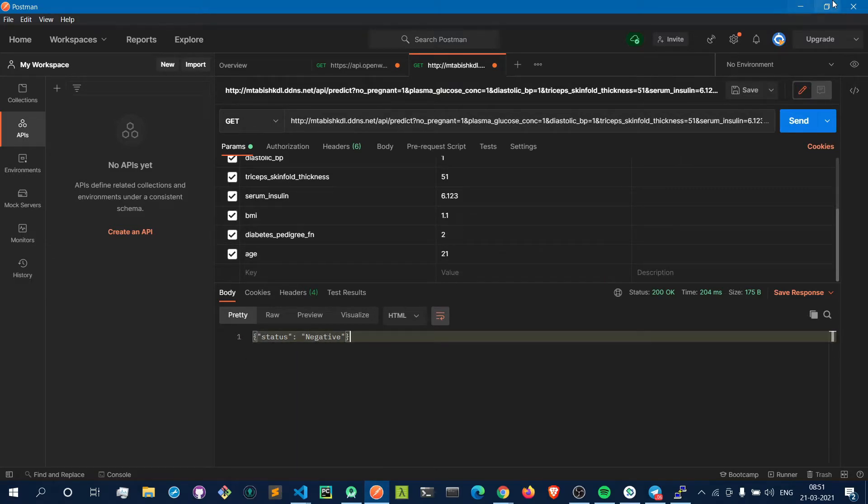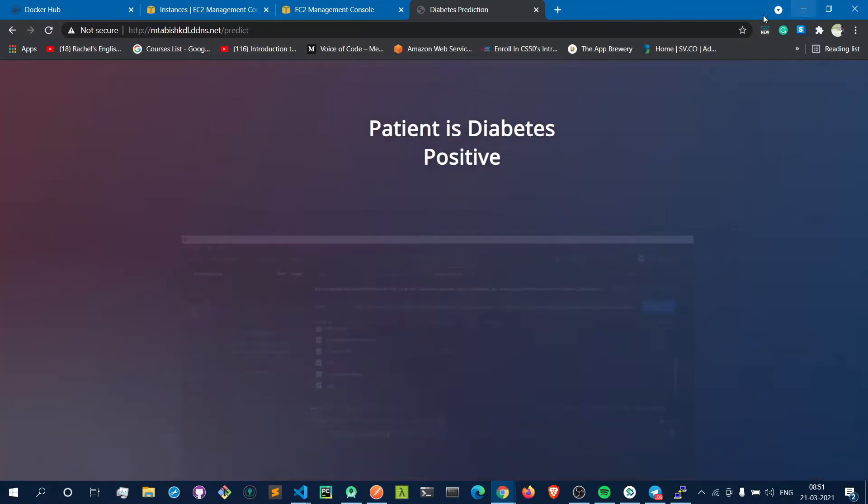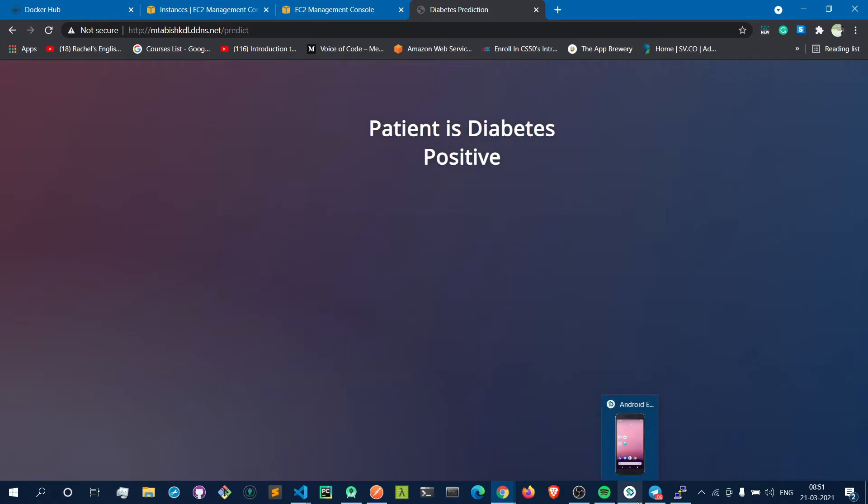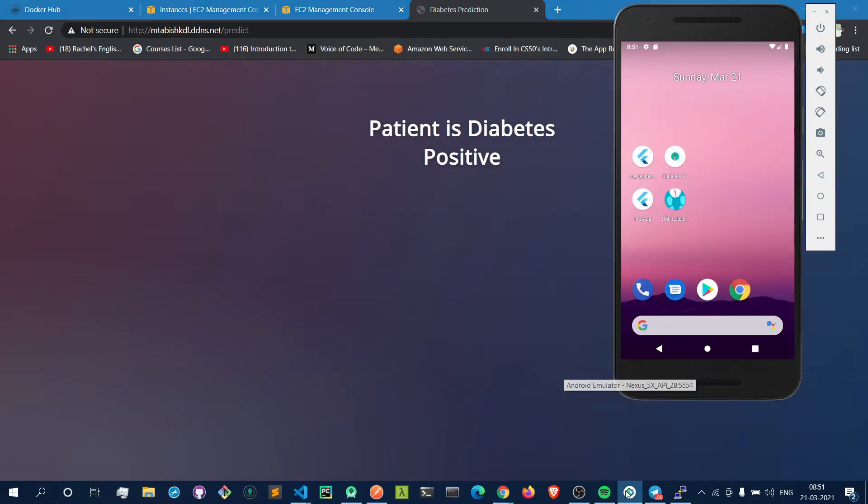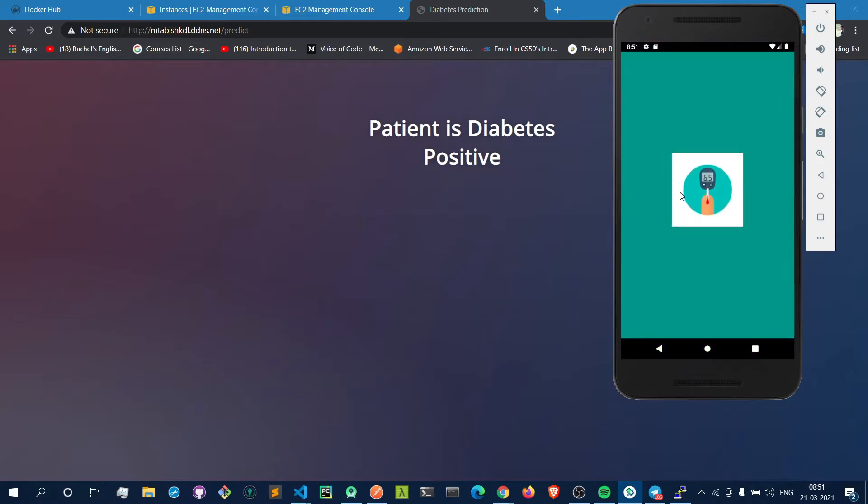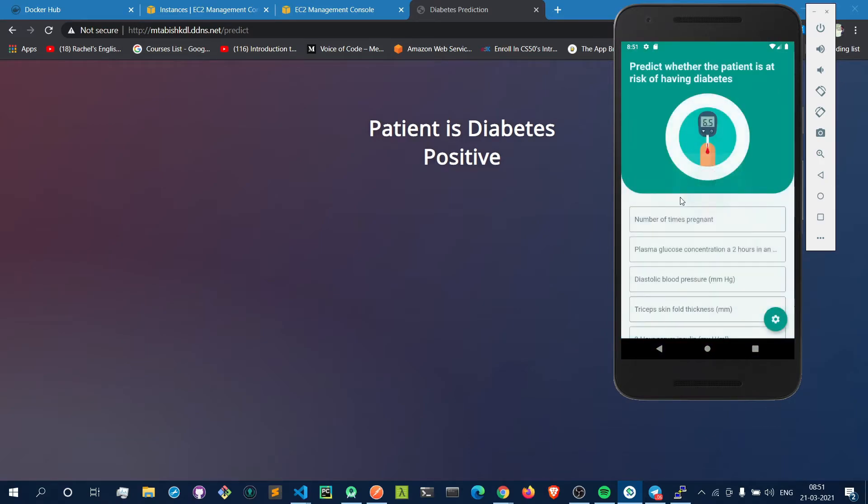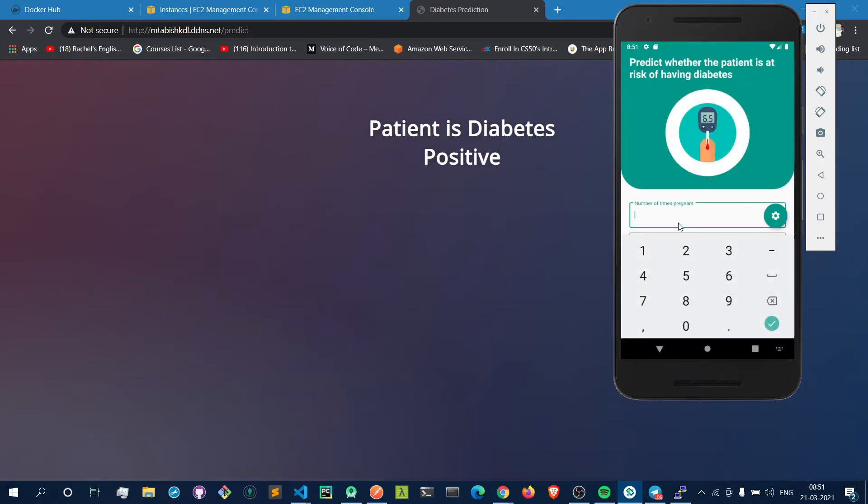I have also created a Flutter mobile application to use this machine learning model using a mobile app. If you can see here, this is my mobile app. Let's give again some random values here.